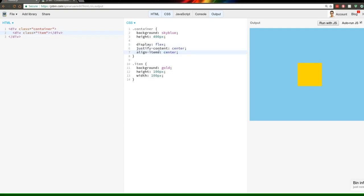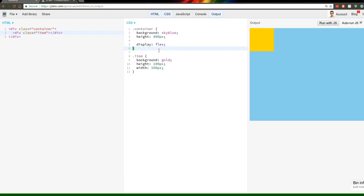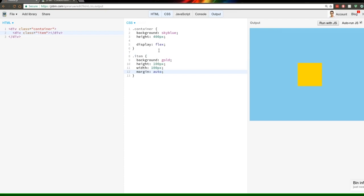From the flex item's perspective, you can also control alignment. If we remove the container properties and target the item, 'margin: auto' also works — it sets margin auto on top, left, right, and bottom, centering the element. This works just like we're used to with block elements, except vertical centering also works now, which didn't work before.